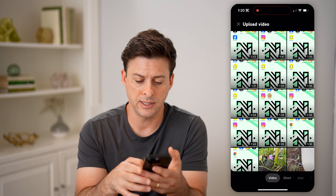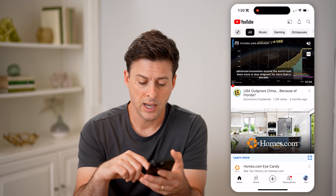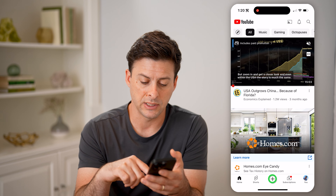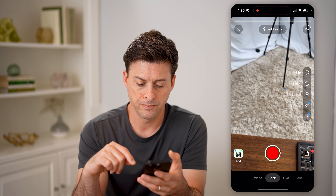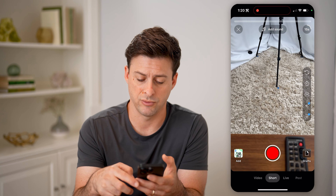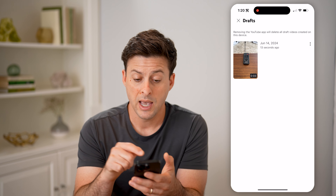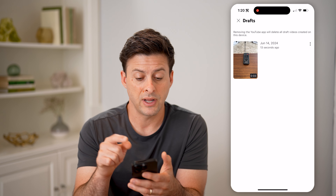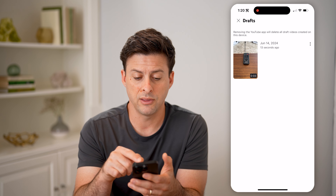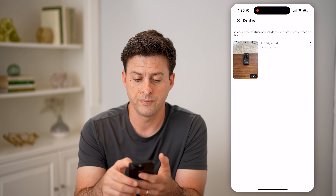I can always go back and finish that short, or a normal video if I'm starting to upload them. I can tap on plus again, and then at the bottom right you'll see drafts — I can tap on it. And here's the draft that I just created, three seconds long.